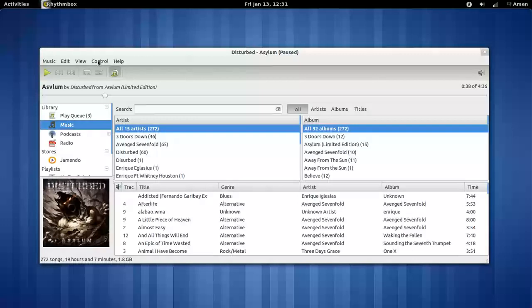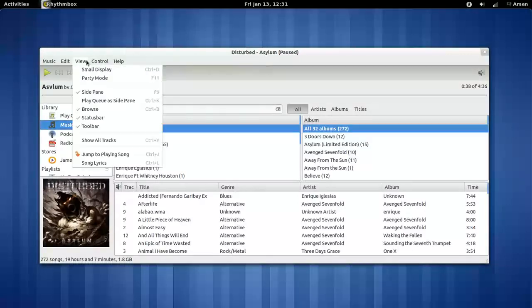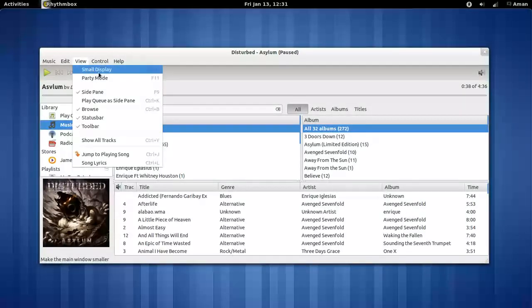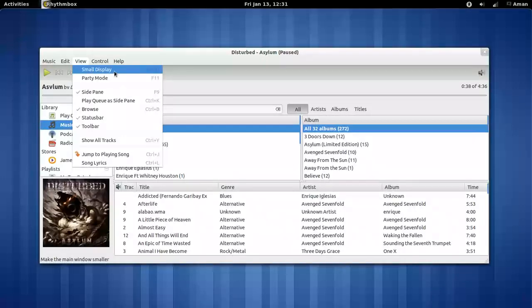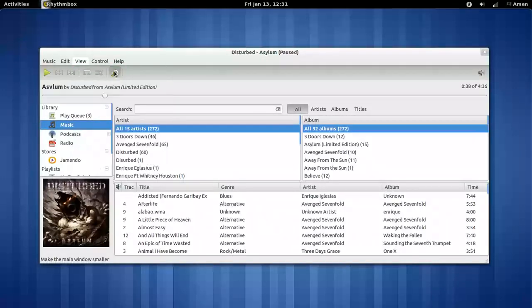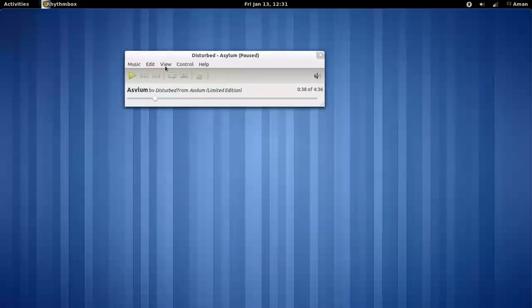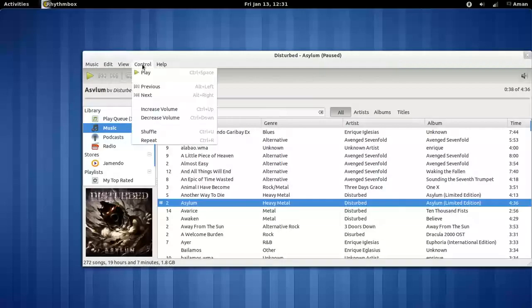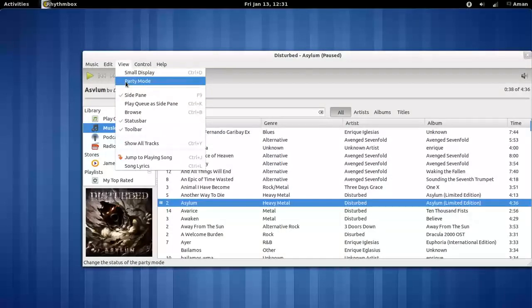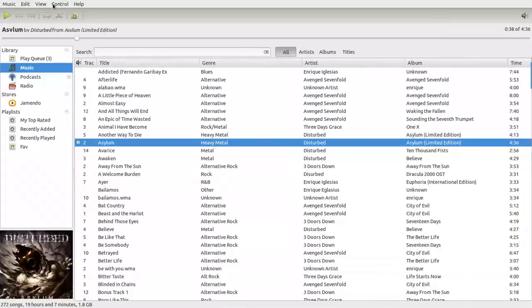You can also change your Rhythmbox's display look to the small display or to the party mode.